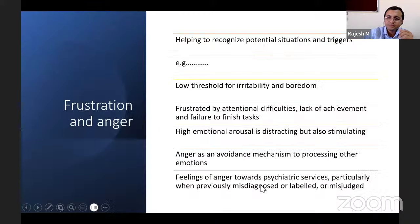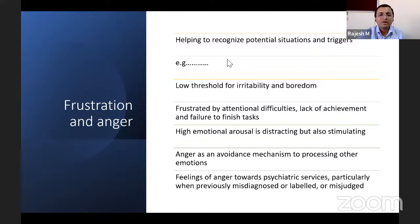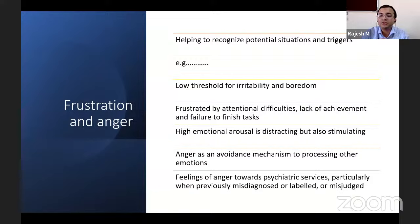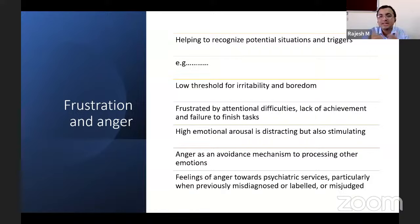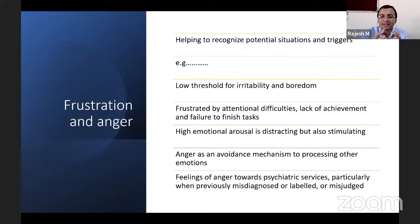Managing frustration and anger is important. The child must be helped to recognize potential triggers such as low threshold for irritability and boredom, frustration from attentional difficulties, lack of achievement, and failure to finish tasks. High emotional arousal can be both distracting and stimulating. Anger as an avoidance mechanism must be addressed, and negative feelings toward psychiatric services must be managed. The child must be trained to manage irritability and maintain composure during treatment.